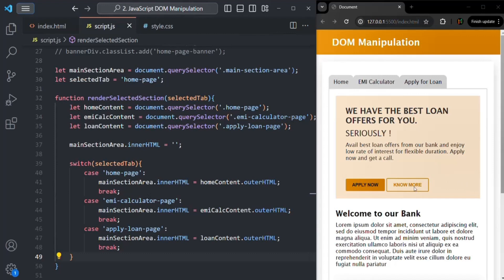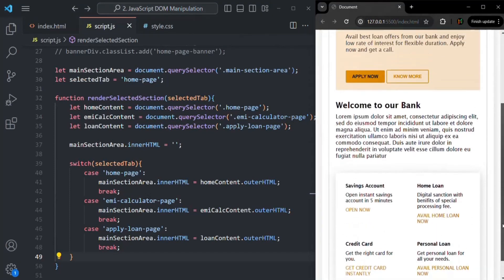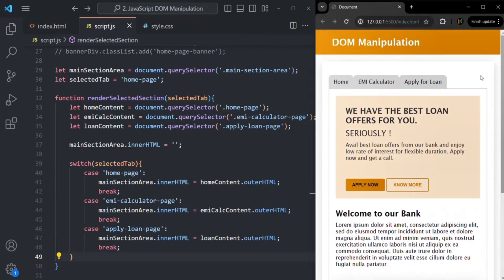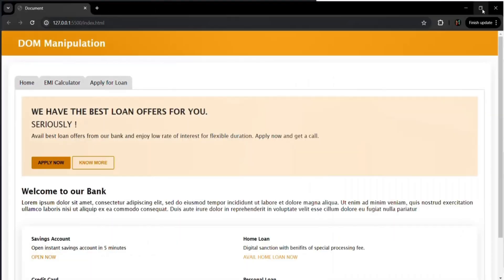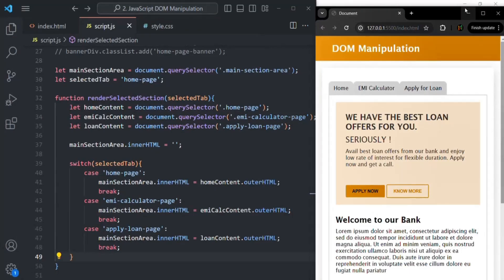Every event which happens on the web page — for example, if I hover over this H2 element — that is a web page event, a DOM event, because this event is happening on a DOM element. I am hovering over a DOM element, an H2 element, so the event is happening on the DOM element. But when we scroll up or down in the browser, or maximize or minimize the browser window, those are browser-specific events.